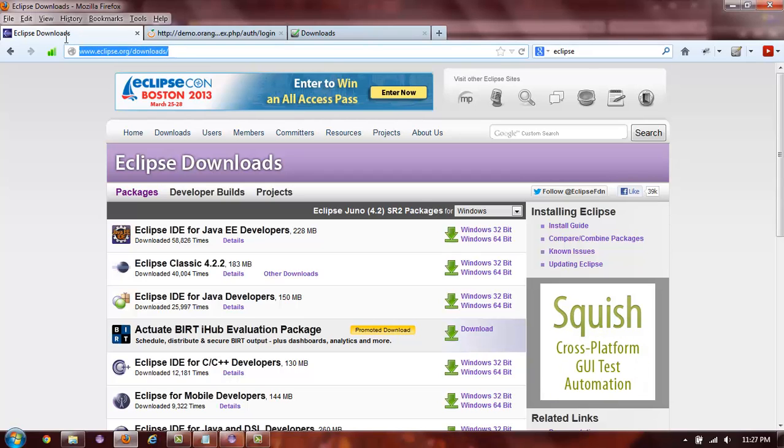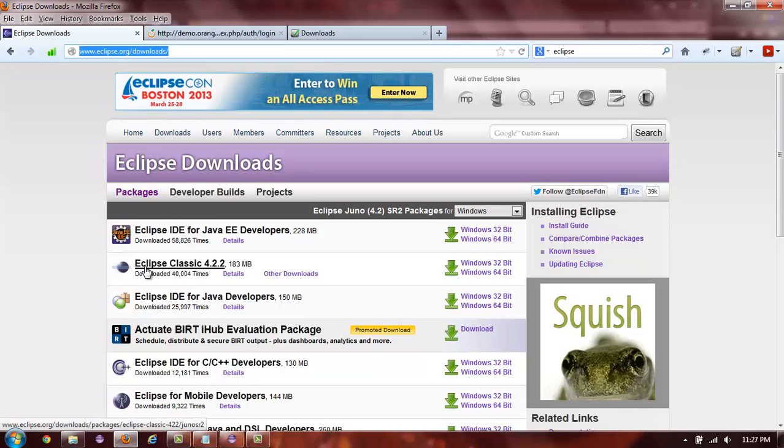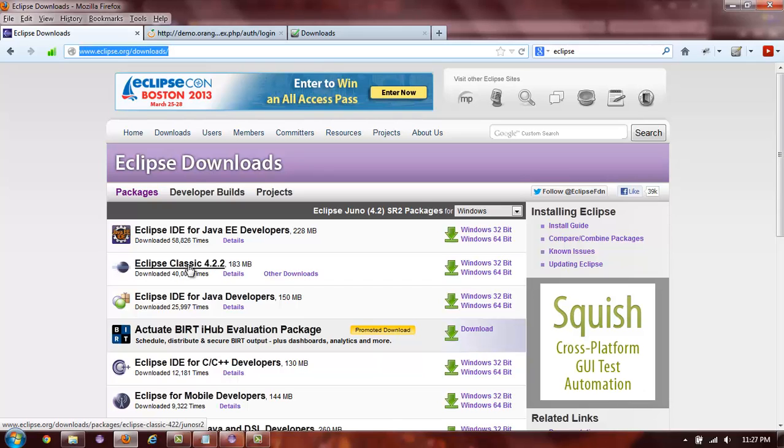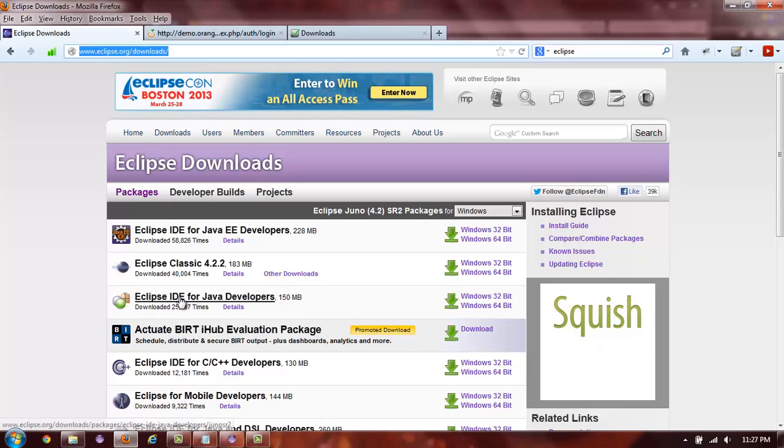After you get to this URL, you can choose which version of Eclipse to download. One of the most common versions to download is Eclipse Classic. You can also download Eclipse IDE for Java EE developers or Eclipse IDE for Java developers.